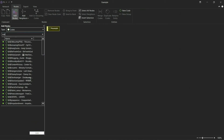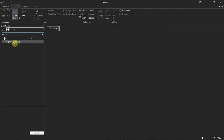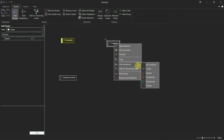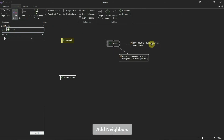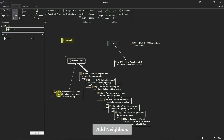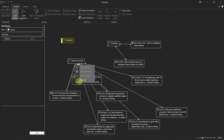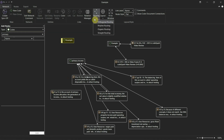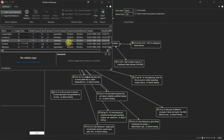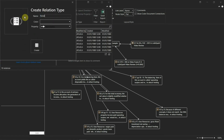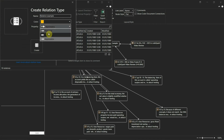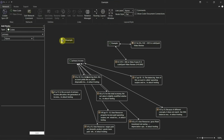Atlas.ti also offers various ways to analyze your data quickly. One favorite is the networks tool, where you can connect documents, media, quotations, memos, and codes in a tree view to get a better overview of your findings. The software comes with various relation types and offers the flexibility to create custom ones too. It's also possible to visualize your data in bar charts, Sankey diagrams, and code co-occurrence tables.